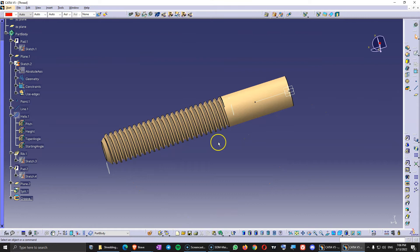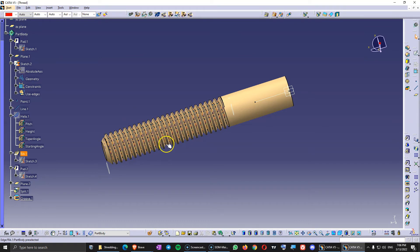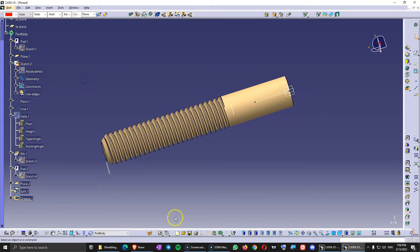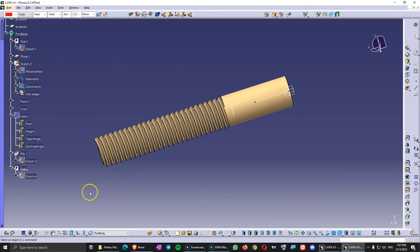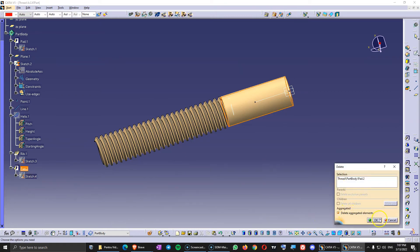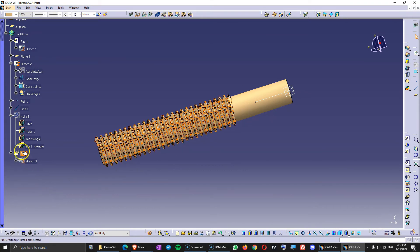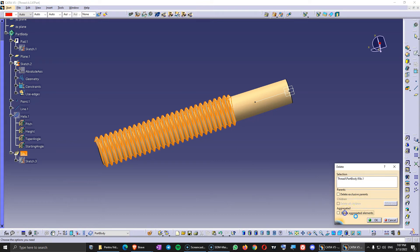This is a design with the thread designed on a solid - the external thread approach. Now let's look at the other design where we cut the thread inside the solid. Let's save a copy of this one. Then delete everything one by one back to the rib - delete the groove, the split, the plane, the pad - but keep the sketch of the rib.